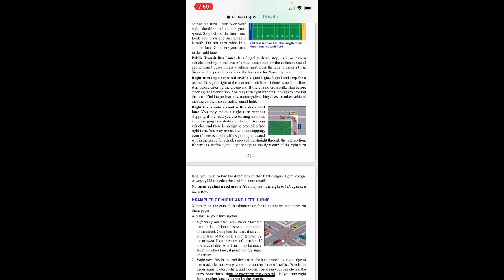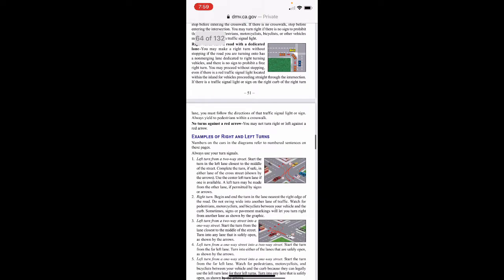Right turns onto a road with a dedicated lane: you may make a right turn without stopping if the road you are turning onto has a non-merging lane dedicated to right-turning vehicles and there is no sign prohibiting a free right turn. You may proceed without stopping even if there is a red light for vehicles going straight through the intersection. If there is a traffic signal light or sign on the right curb of the right turn lane, you must follow the directions of that signal or sign. Always yield to pedestrians within a crosswalk. You may not turn right or left against a red arrow.